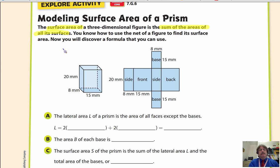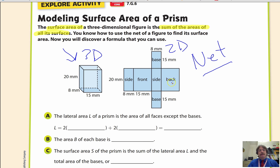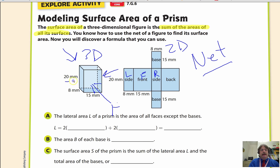What they've done here is taken this prism and broken it up — this is what we call a net, where we look at each of the individual six sides. We go from a 3D object to a 2D object where we flatten it out. Here's one of our sides: this would be our front, this the other side, this the back. Then this is probably our right, this our left. And of course you have your top, and then you have your bottom.